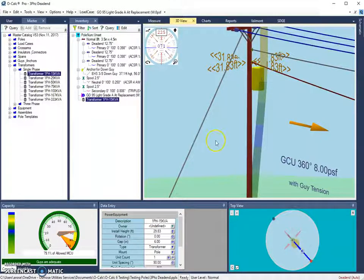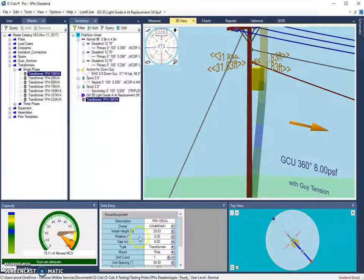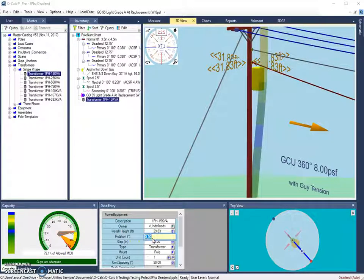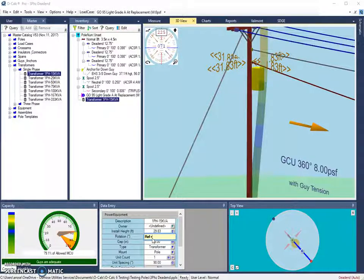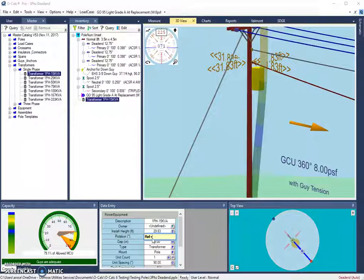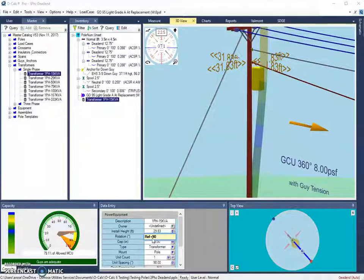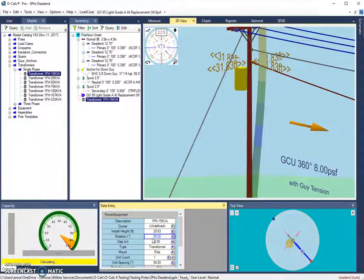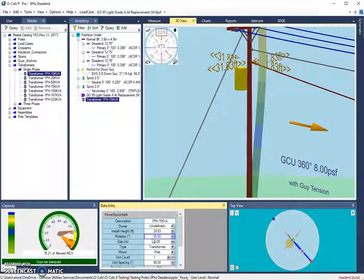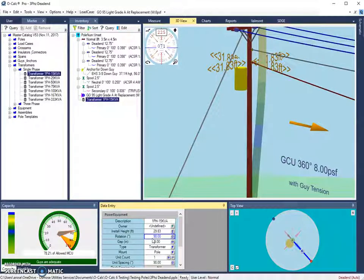So now we can rotate objects relative to the rotation of our reference object. So if I were to select my transformer and go down to my rotation attribute, I can type in ref plus whatever rotation value I want to offset the transformer from my reference object. So if I did 90 degrees, it would move the transformer to the 90 degree side of the pole, which is 90 degrees away from where our reference object sits.